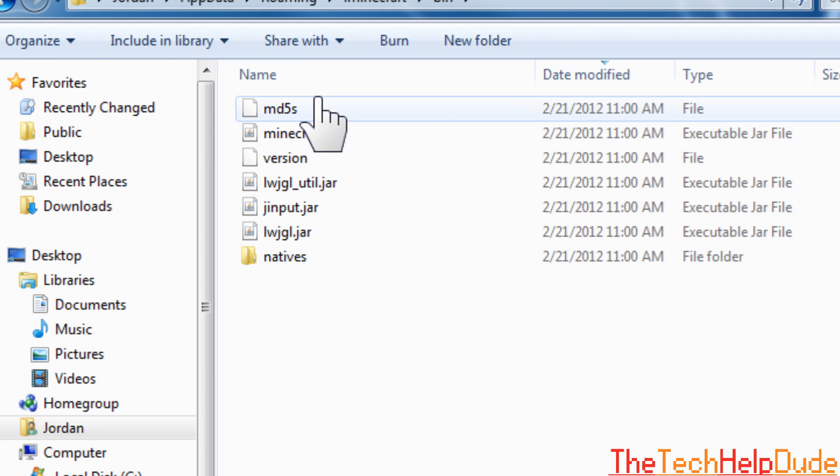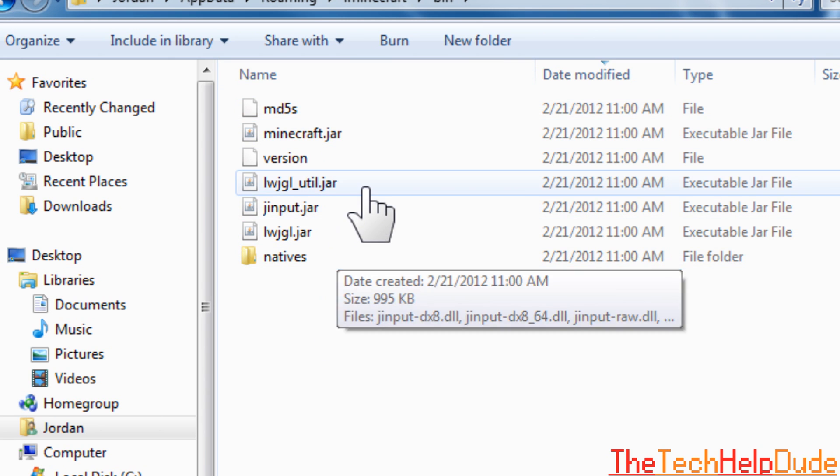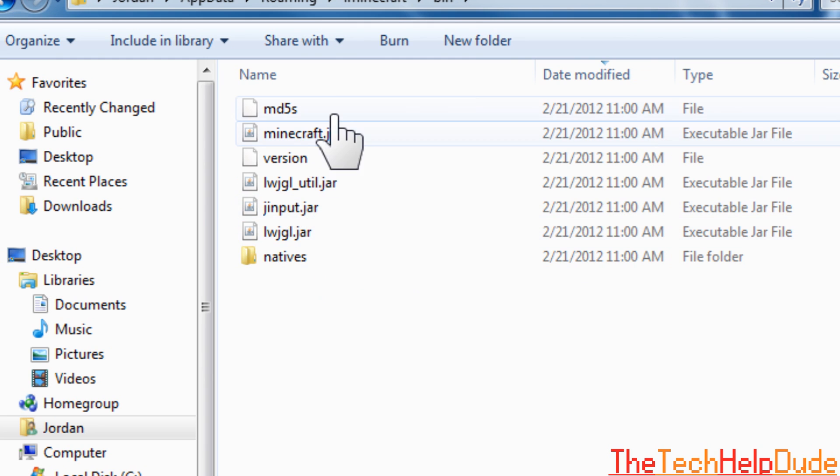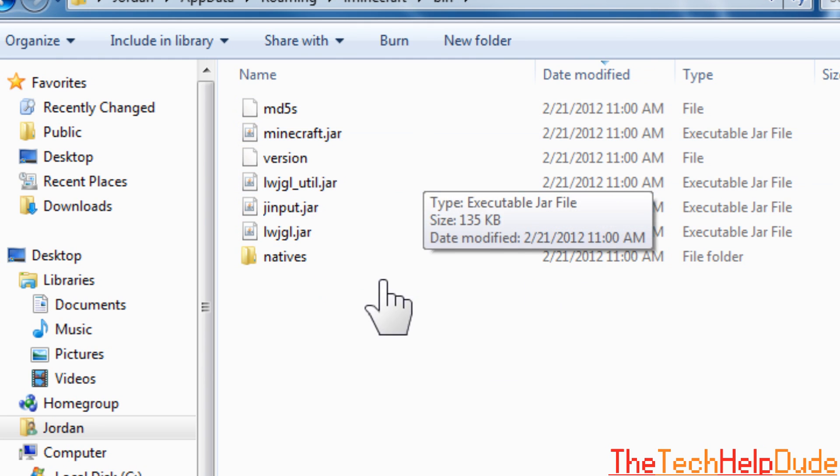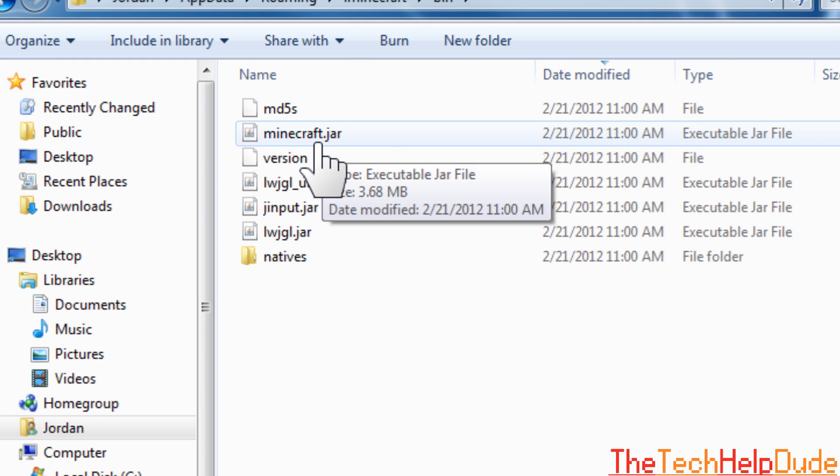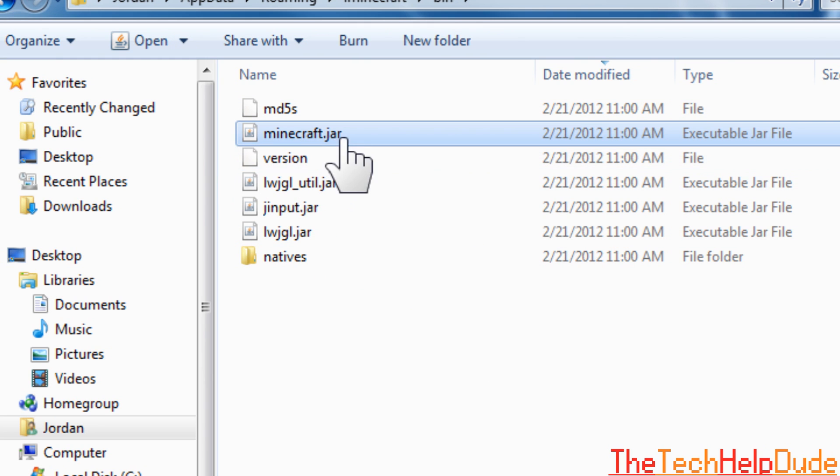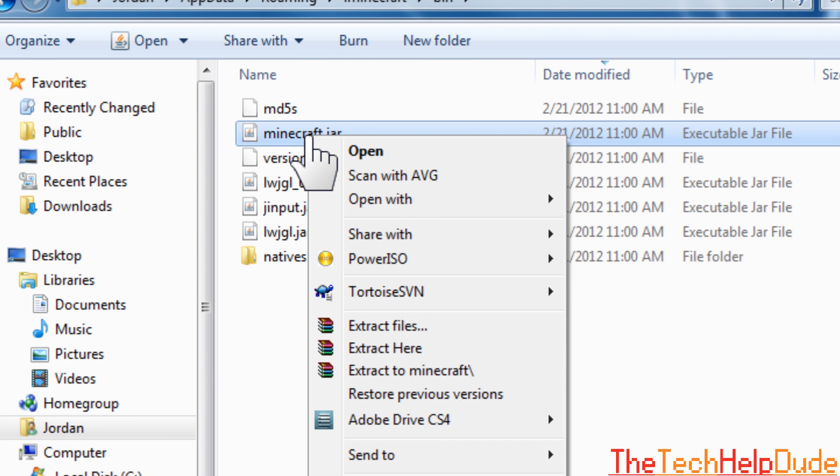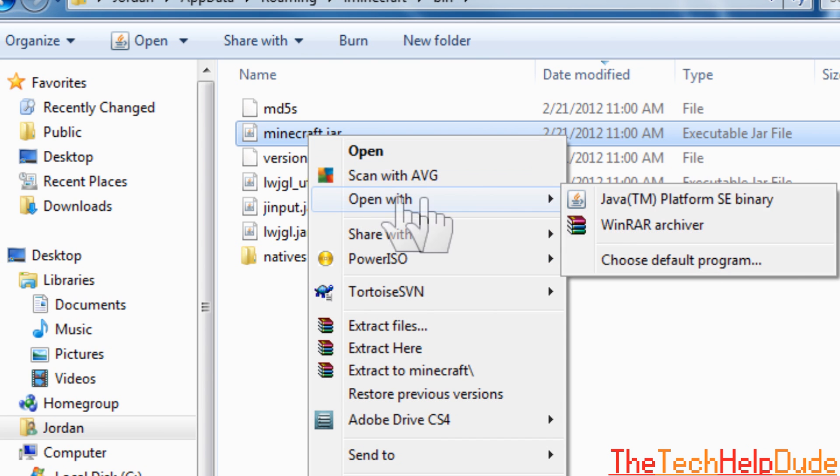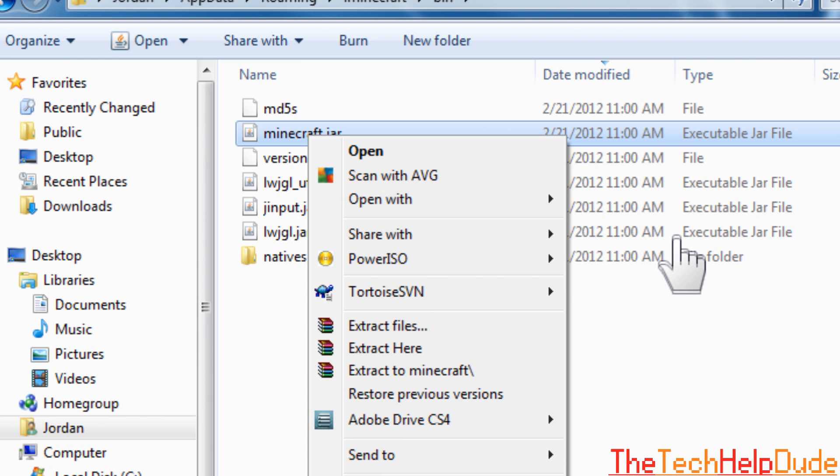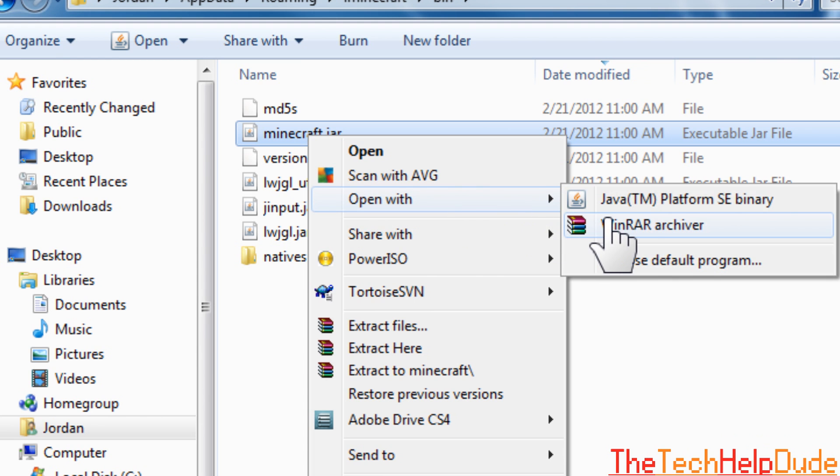All right. Then you're going to see some .jar files. These .jar files are what run the game basically. But you'll see a minecraft.jar. What you're going to want to do is right-click on that one and open it with WinRAR. And if you don't have WinRAR, go download a free trial. It's free and it's a great program. So open with WinRAR.